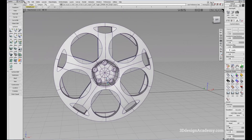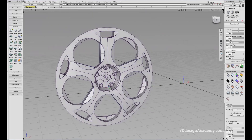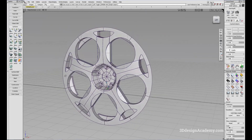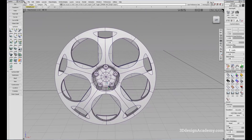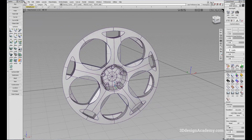So these are some of the copy and paste options that you can use in Alias. That concludes this lesson — thank you guys for watching.